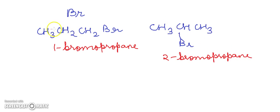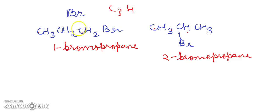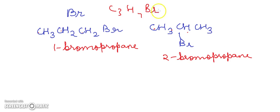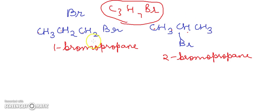Both compounds have one, two, three carbon atoms. The chemical formula is C3H7Br, and for the same chemical formula we have two different structures. This concludes our discussion of chain isomerism and position isomerism for haloalkanes.